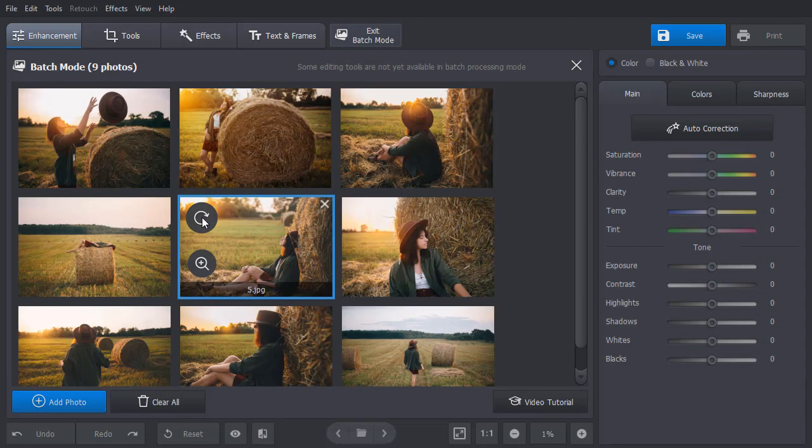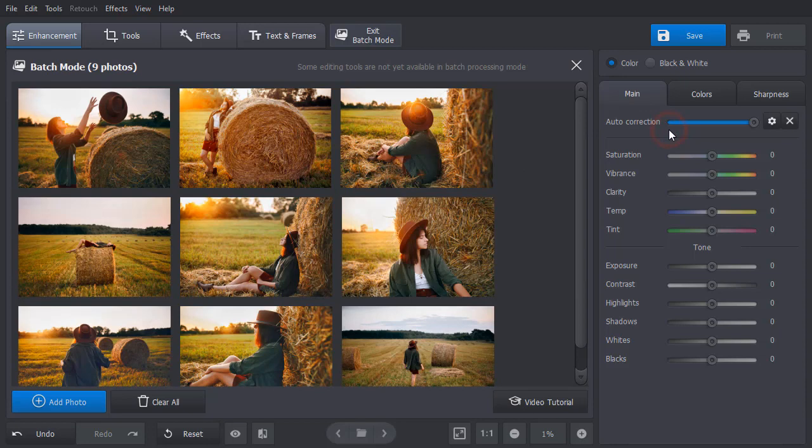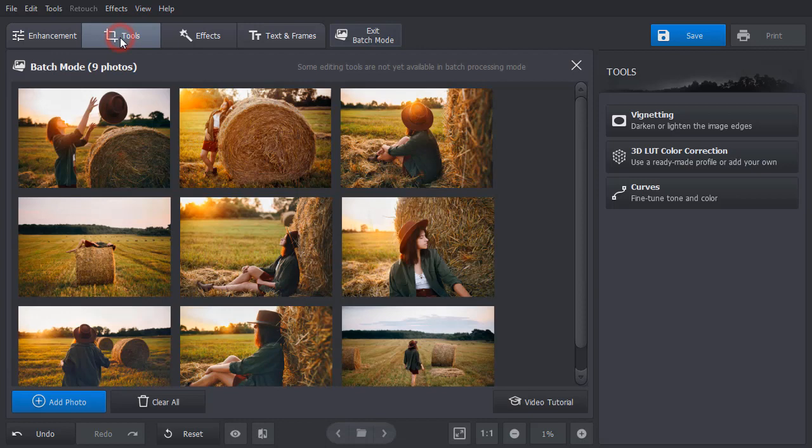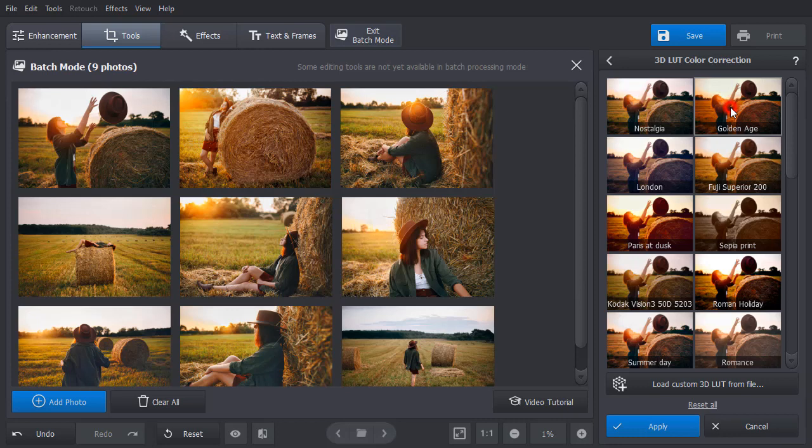Adjust the effect amount by dragging the slider. Zoom in the picture to see the result better. Want to transform colors? Then switch to the Tools tab and choose 3D LUT Color Correction. Here you'll find a ready-made collection of presets. Just click on the one you like and it will be applied to all pictures. Change the strength of the effect if needed.